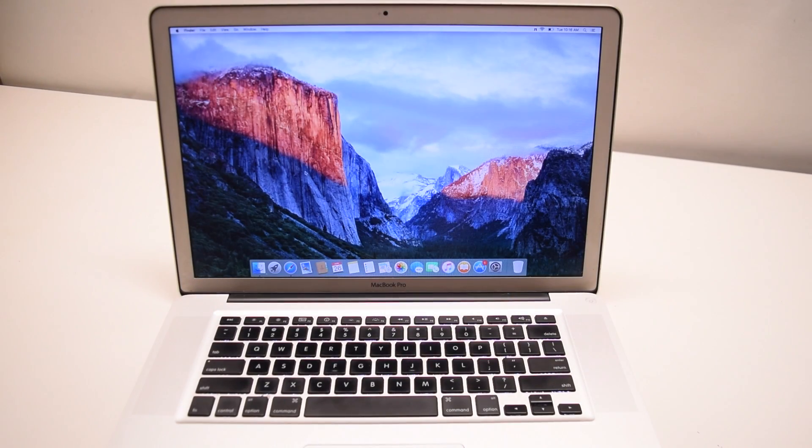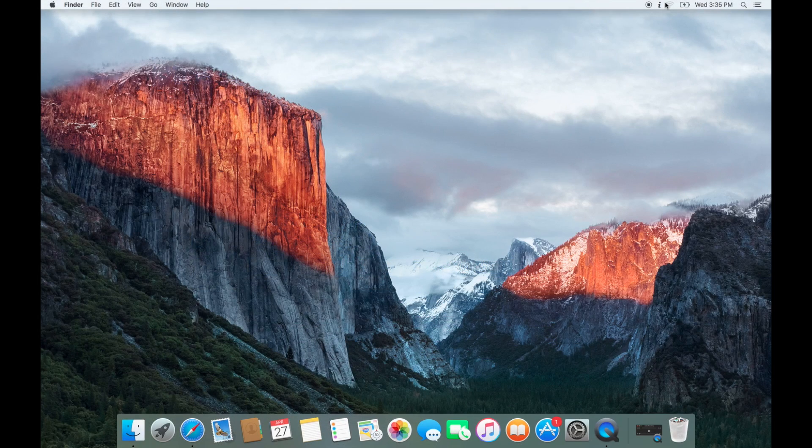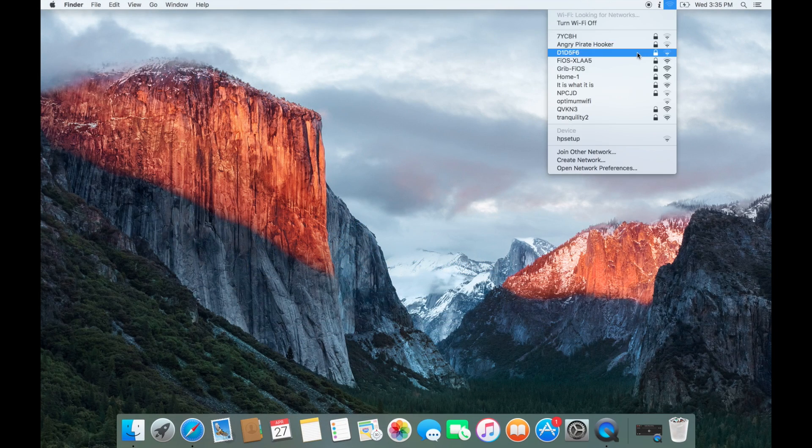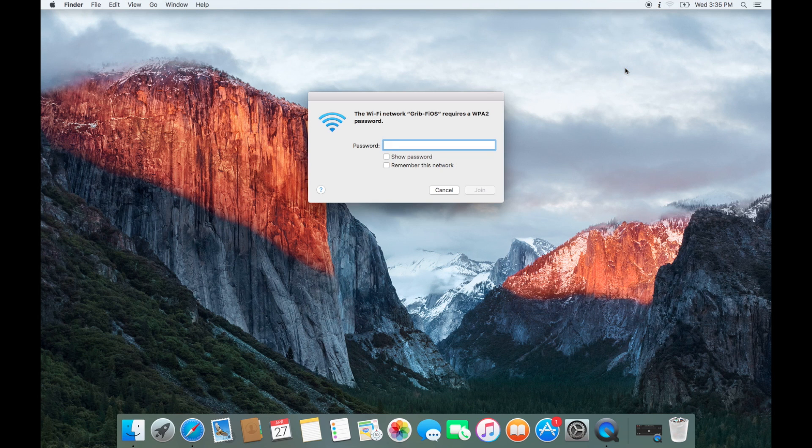Now, if possible, go ahead and connect to a Wi-Fi network near you. We're using our personal network here.